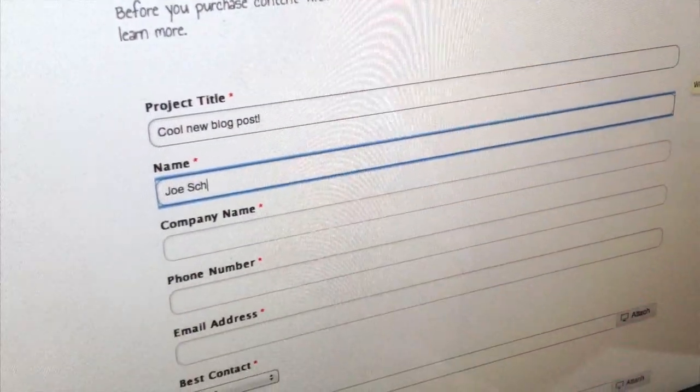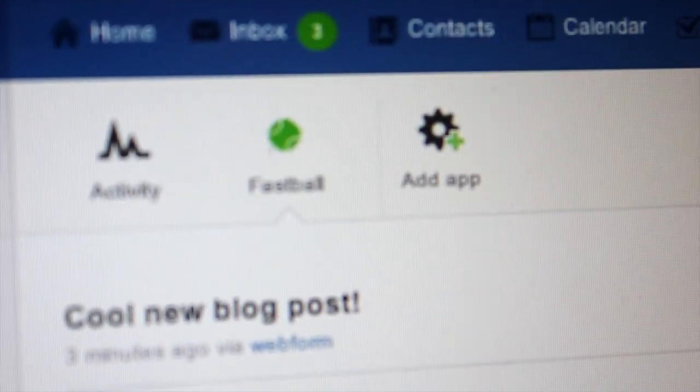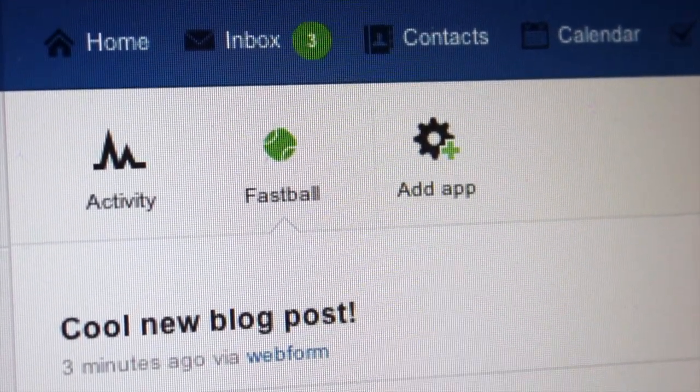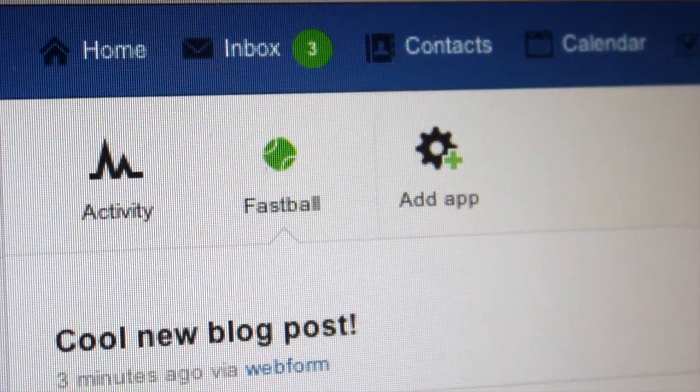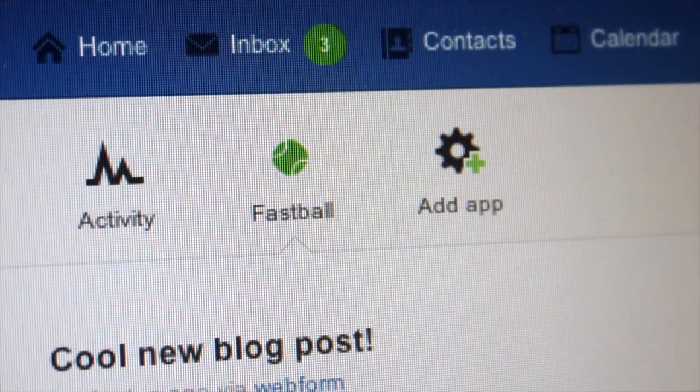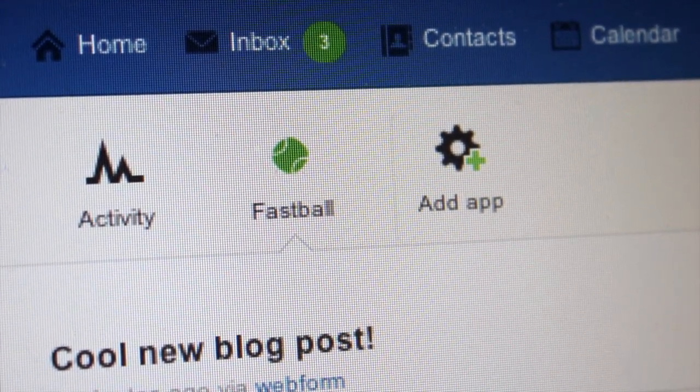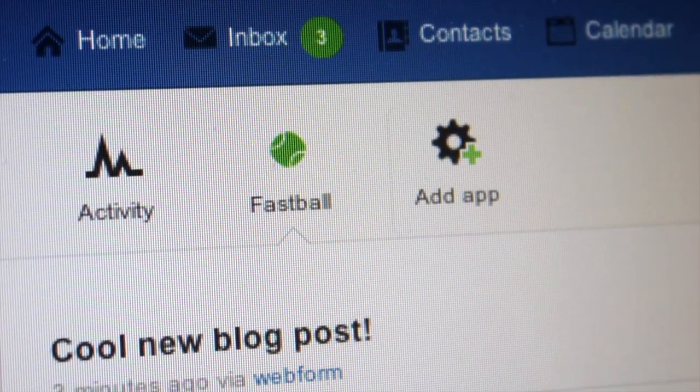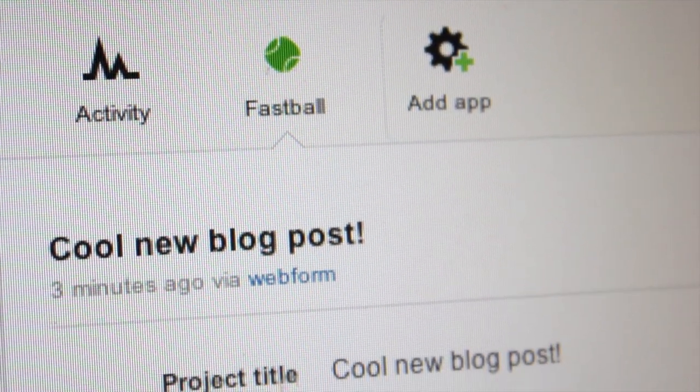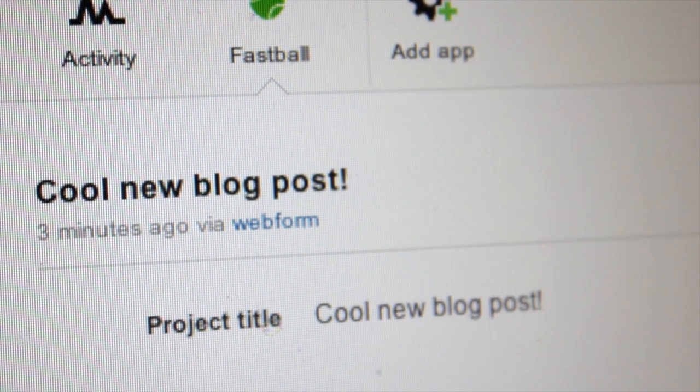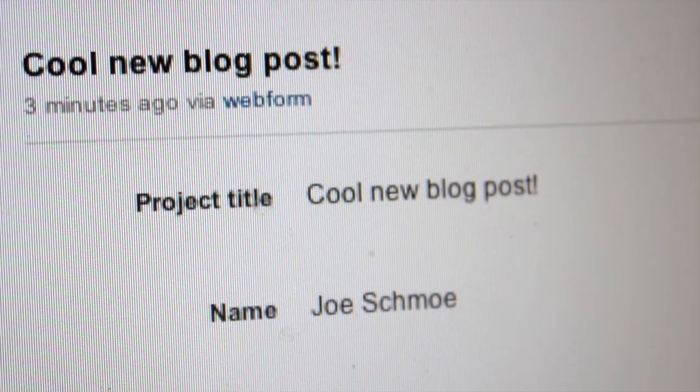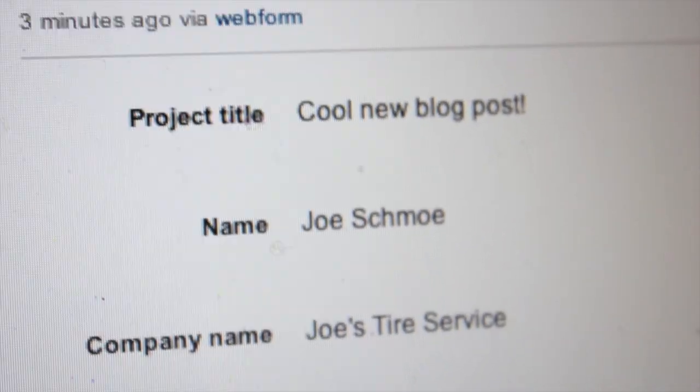That information then gets packaged up by Podio into a project that we can actually use, sends me a notification that I need to assign it to a writer, and then a real writer in a real office in Indianapolis, Indiana, takes that information and turns it into really good blog content.